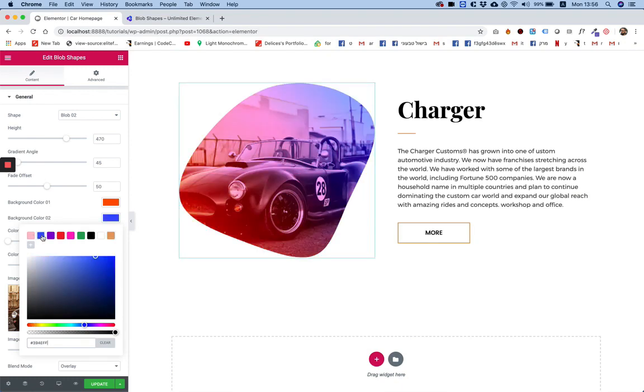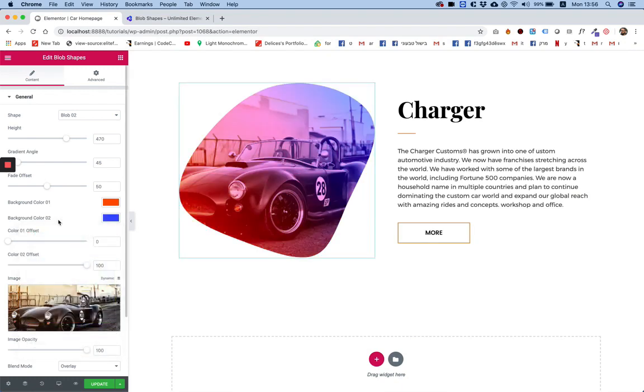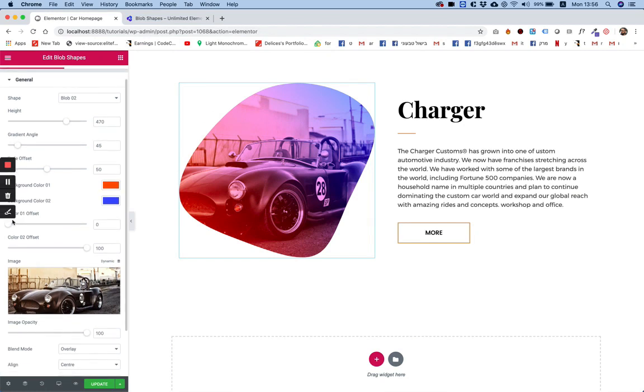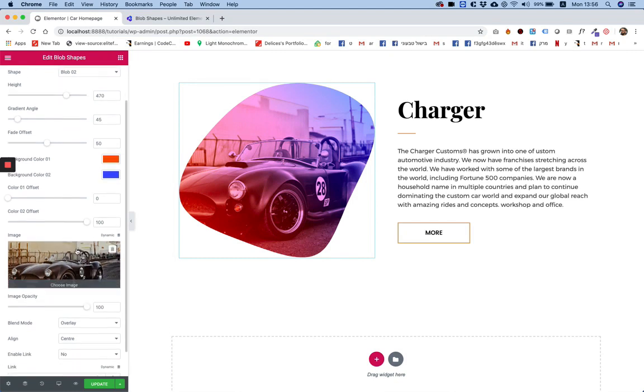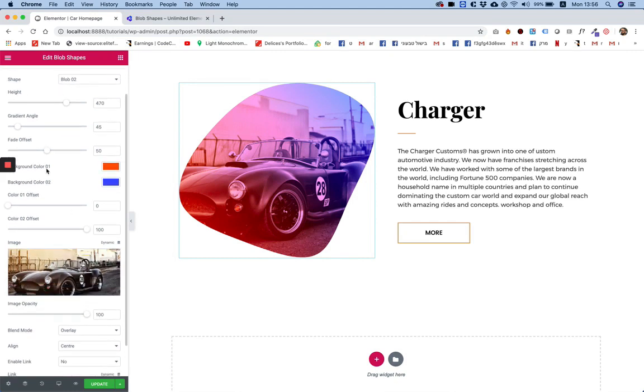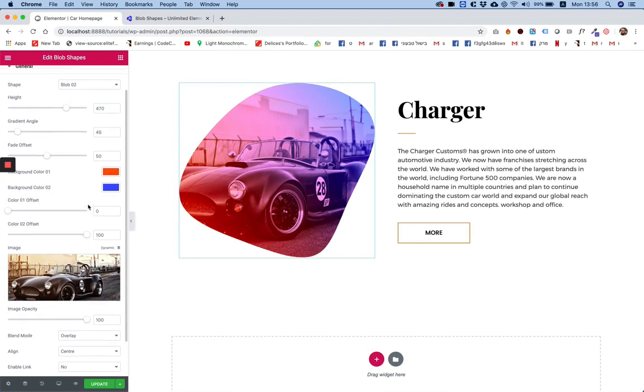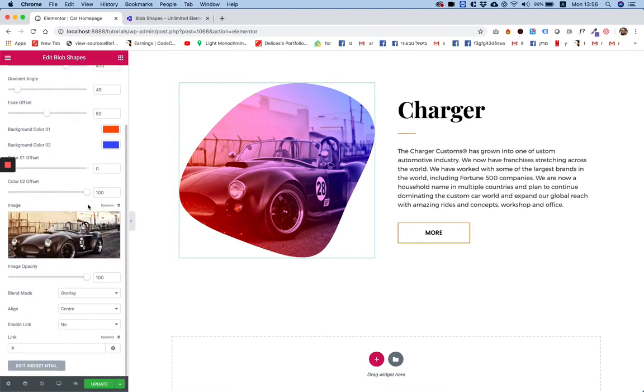I'll explain in a minute why that is. Color one offset and color two offset are related to the gradient if you want to move it a little bit. I don't touch these settings by the way. If you don't want a gradient you can make both colors the same color and that will disable the gradient.